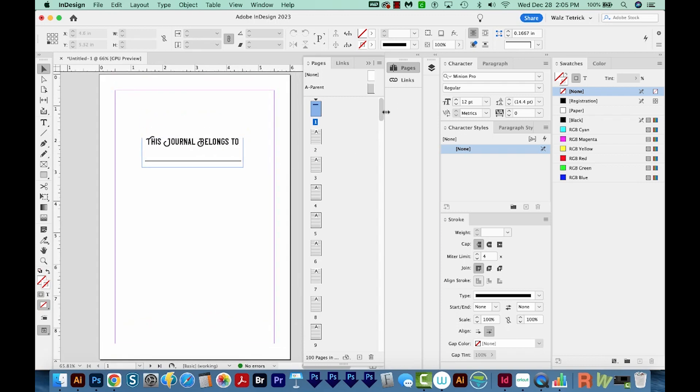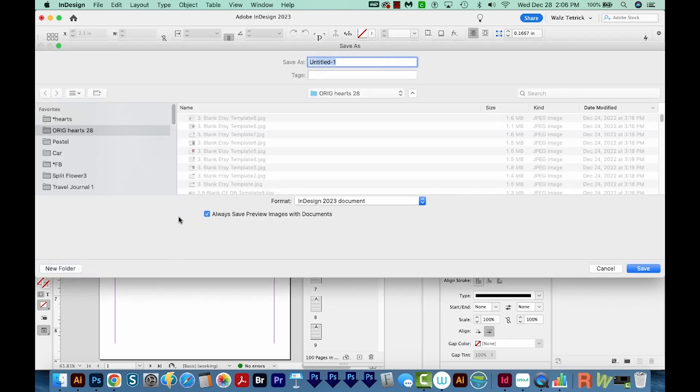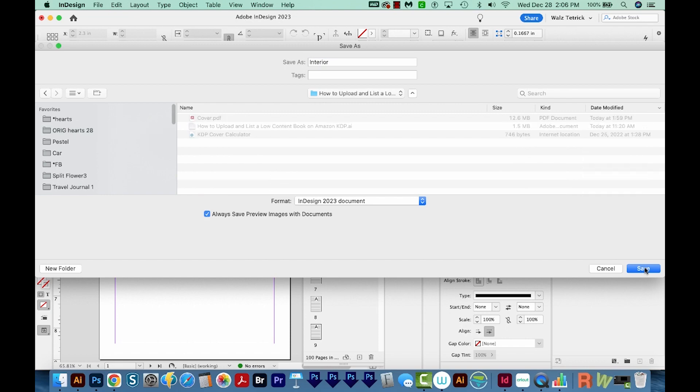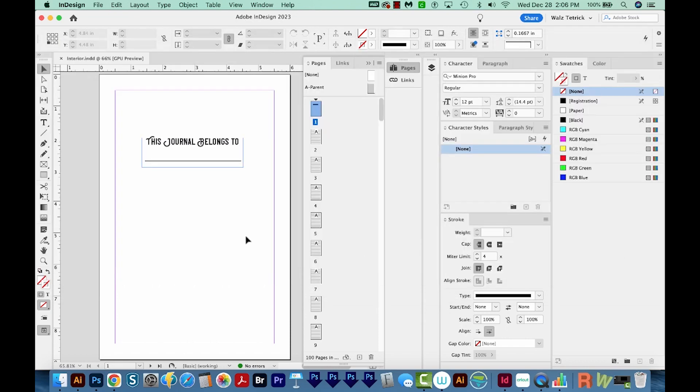Okay, so now we have our 100 page interior. Most of the pages have lines on them, but the first page is not, and we're ready to save. So I'm going to save this as interior and we'll choose Save.